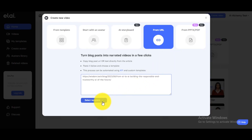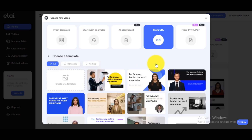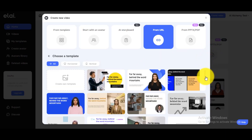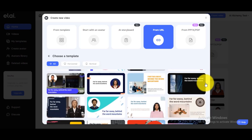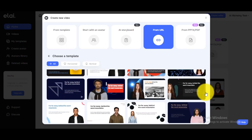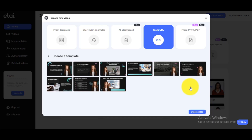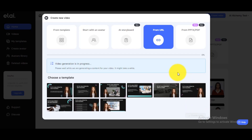Step 3. Choose your video template and click on the Create Video button. Wait for the video generation process to complete.